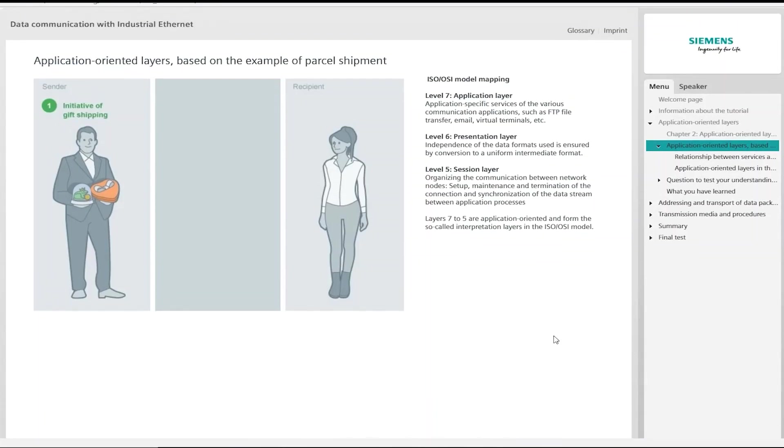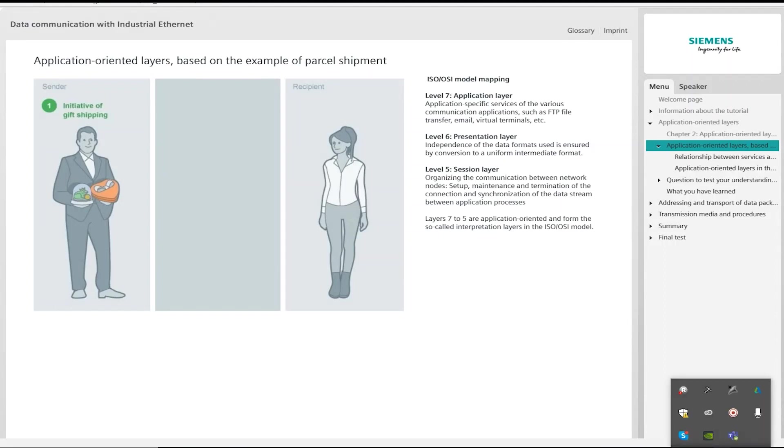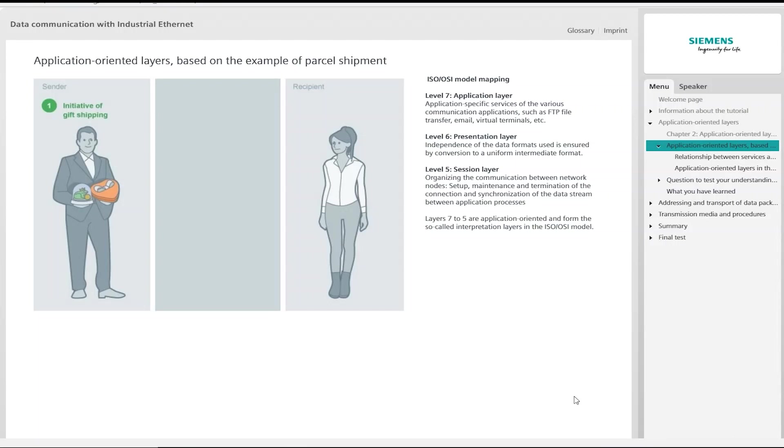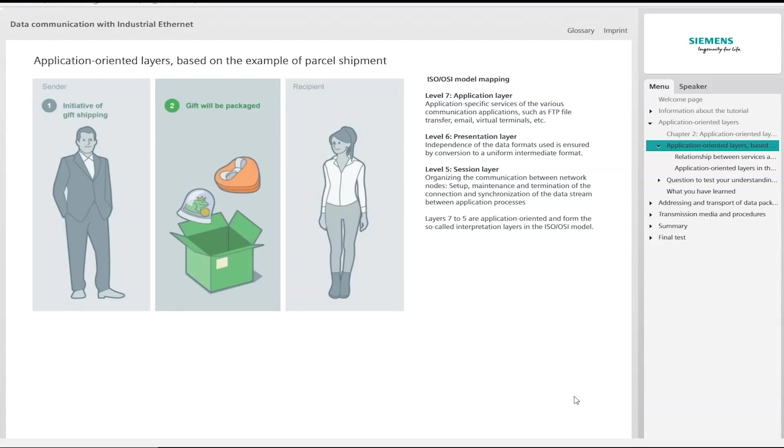Consider the following situation: a man would like to surprise the one he loves and send her some small gifts. Expressed plainly, the man assumes that the girl will be extremely pleased with the present itself and will also interpret the intention that lay behind it correctly. Mapped onto the ISO OSI model, we are referring to the application layer here, which contains basic services and protocols such as FTP file transfer or email services.